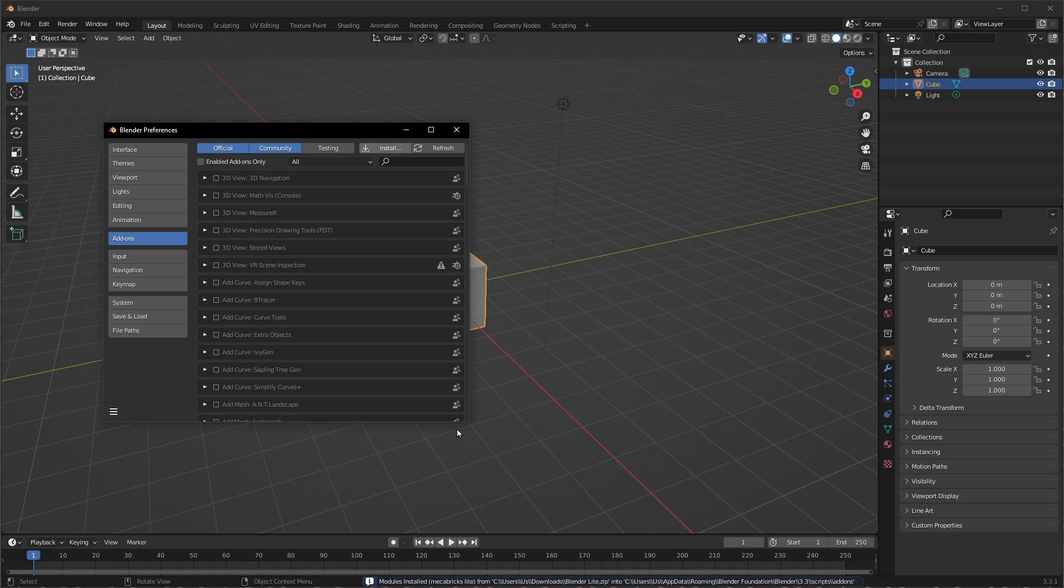In previous versions of the add-ons, you needed to open up the zip file and find the file you need to install inside. But in summer of 2022, Scrubs made a change to the download file so that you install the file you download directly. So don't unzip anything. Install the file directly as it was downloaded from the web page.